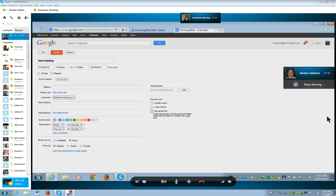It says guests may be able to view the guest list if changes to the event are made via a third party client — we don't have to worry about that. Tab. Tab. More link — learn more. Tab again. So where is this taking place? Ours is virtual instruction.